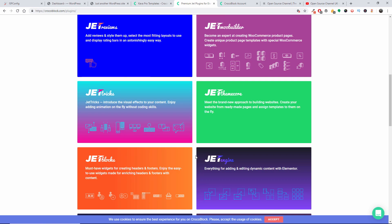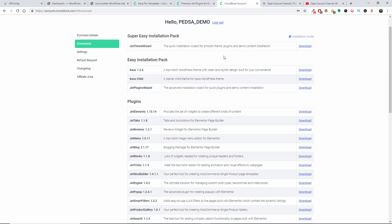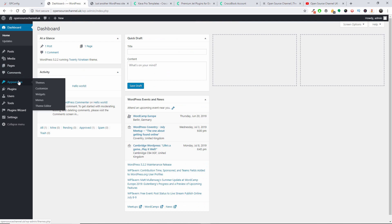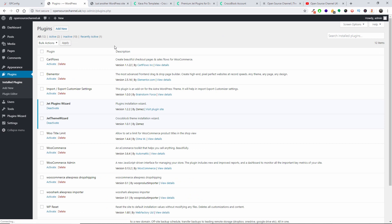We're going to look at each one of them in the future tutorials. So without any delay, what I'm going to do, I already downloaded to make it faster, the Demo Wizard and the Plugin Wizard.